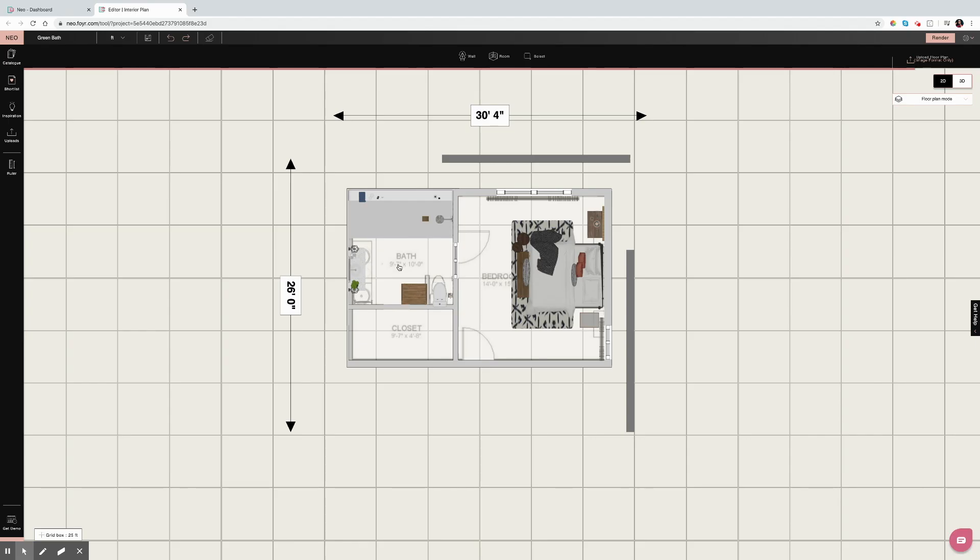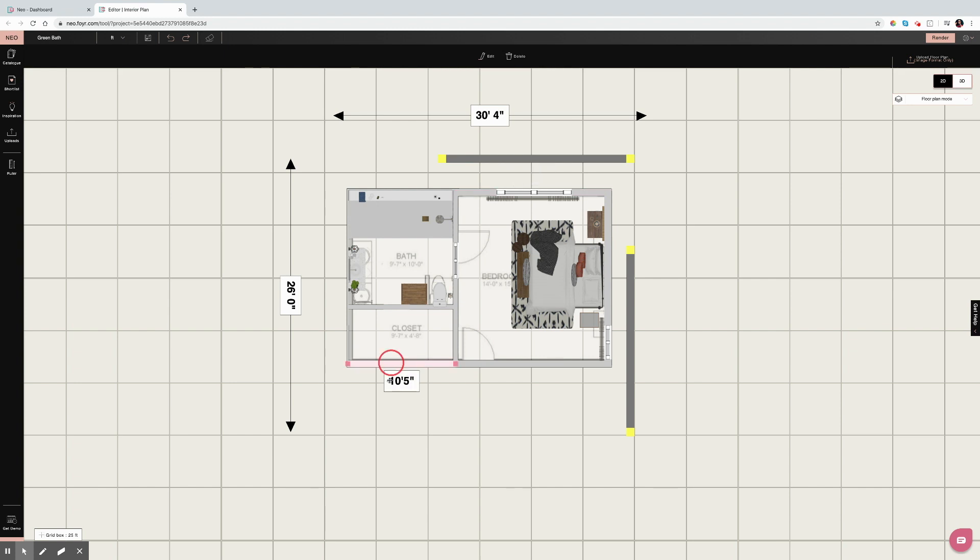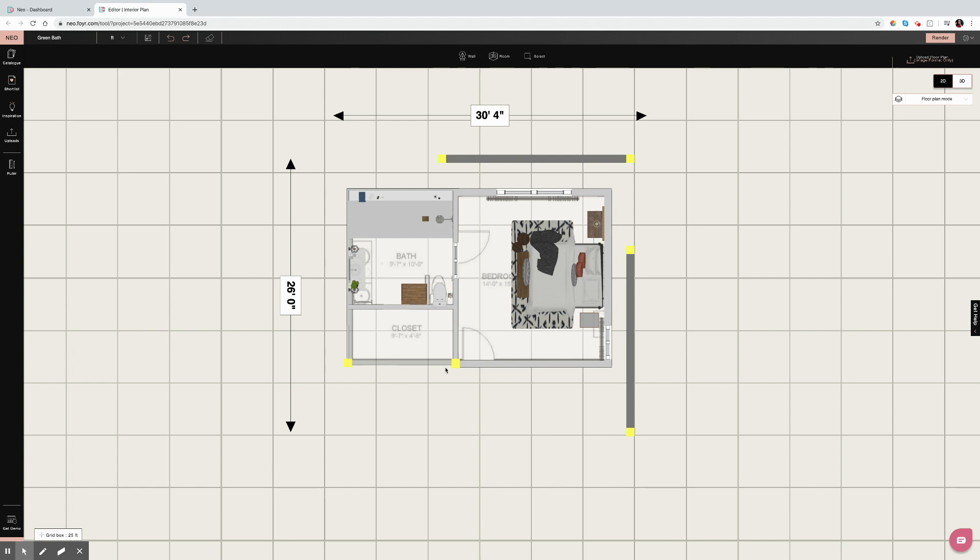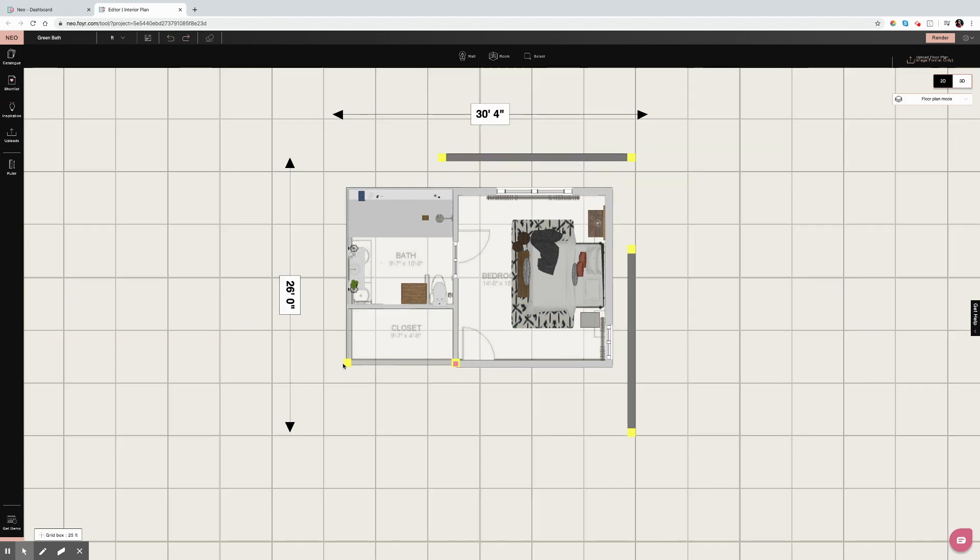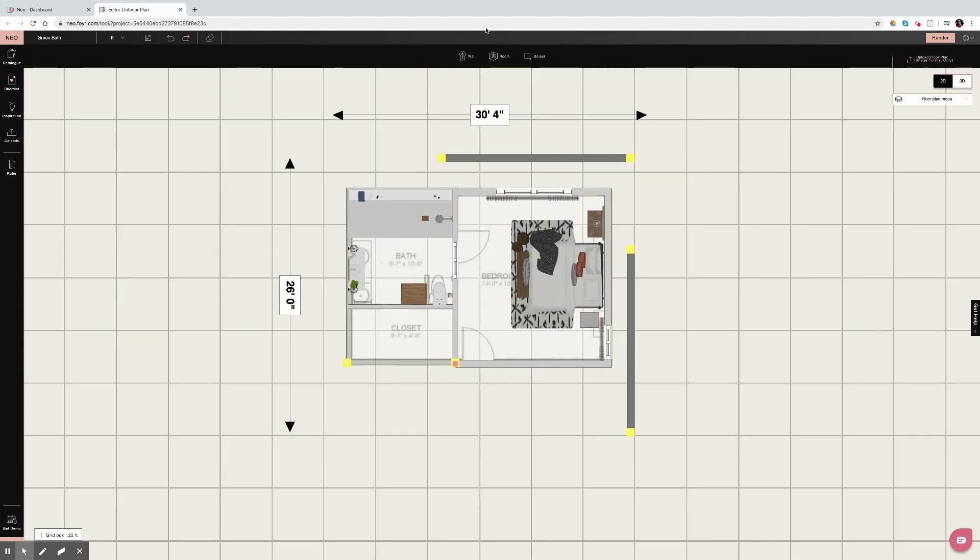Tip number one: connecting walls. Anytime you're working in Neo and you find that maybe you can't apply a texture to the floor or to your ceiling, it's not connecting correctly, or you get an error point when you render.